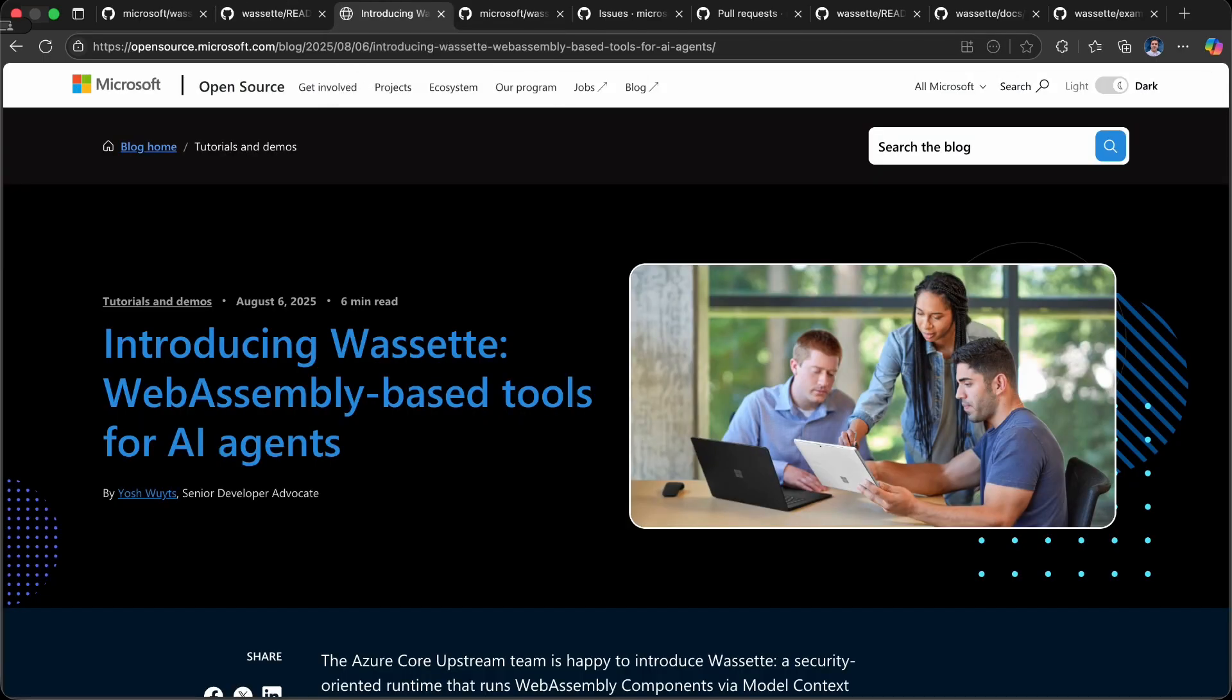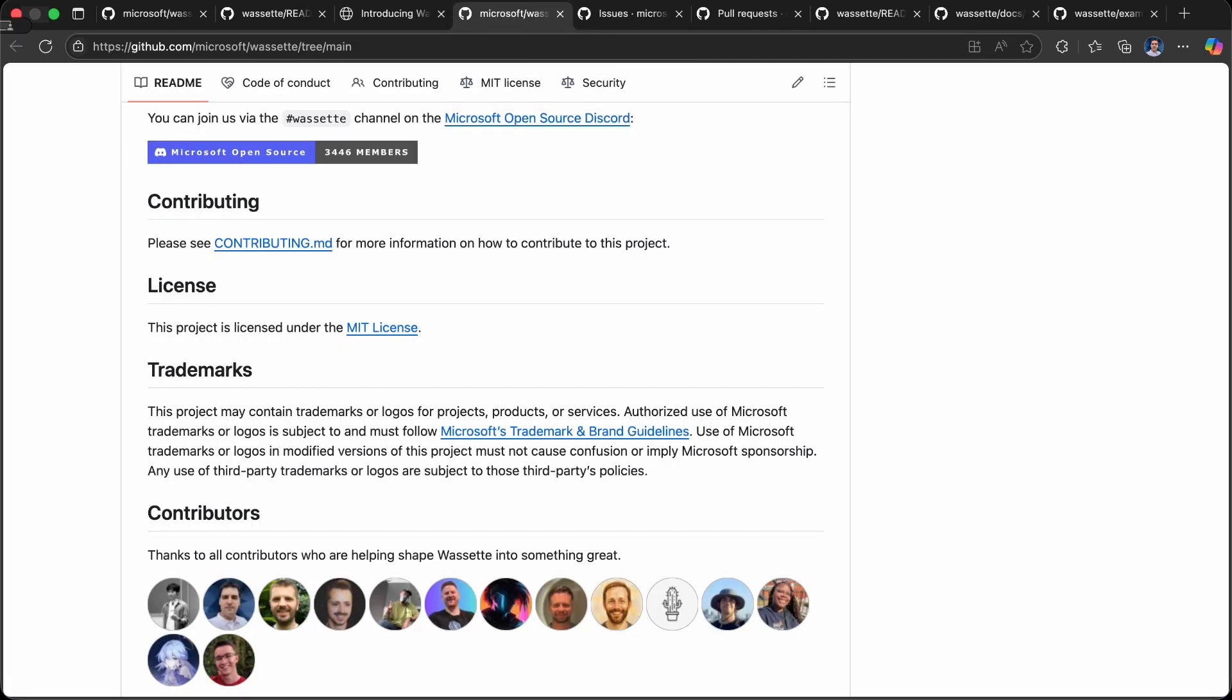Josh has created a blog post called 'Introducing Wassette: WebAssembly-Based Tools for AI Agents' when we launched this project back in August. I highly recommend it—it's a great introduction to the project and the rationale behind why we created it.